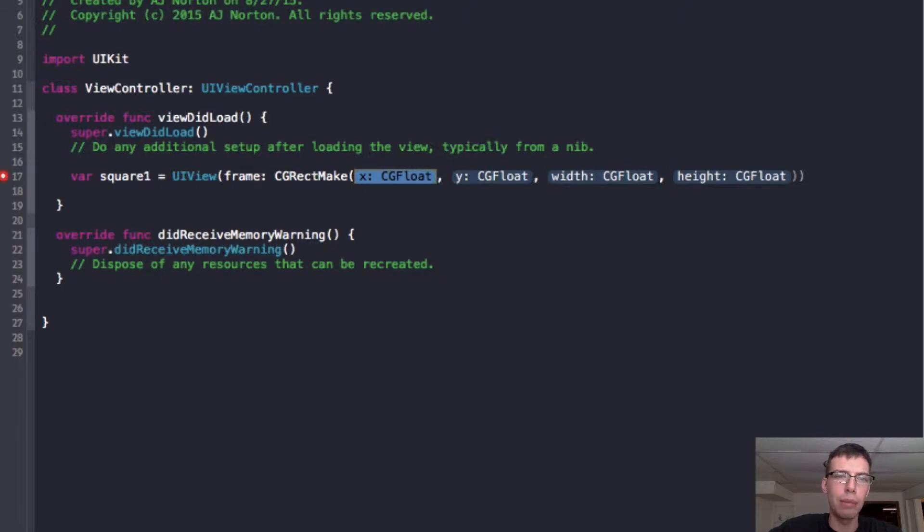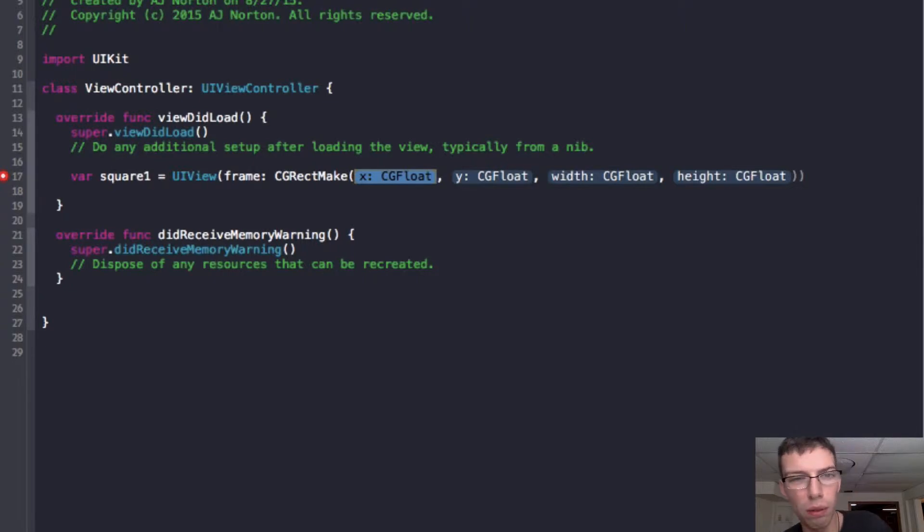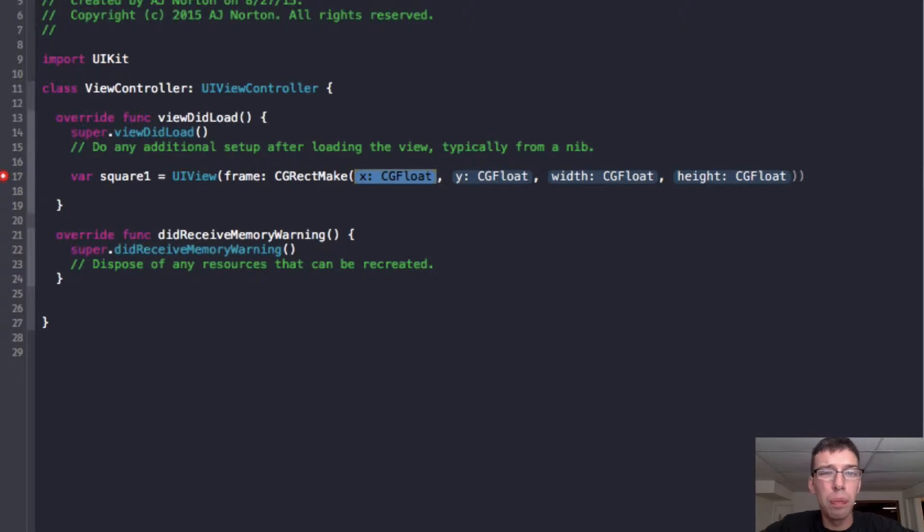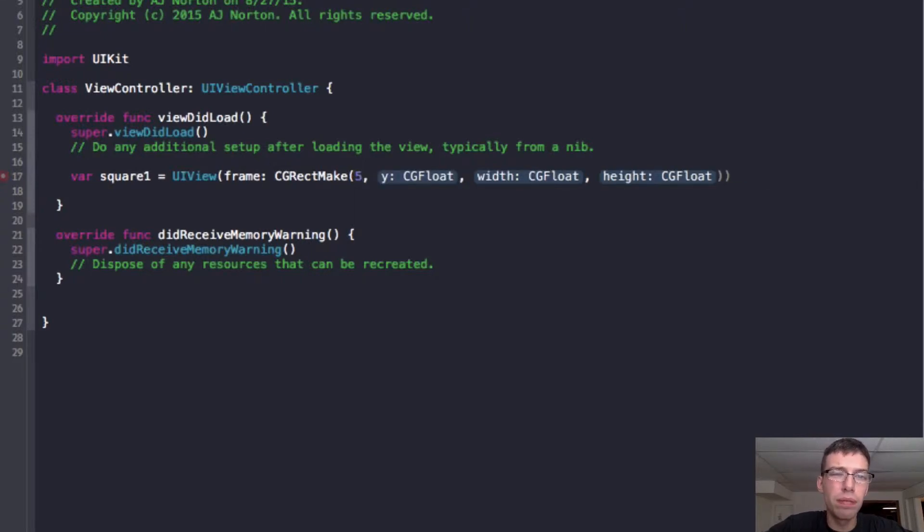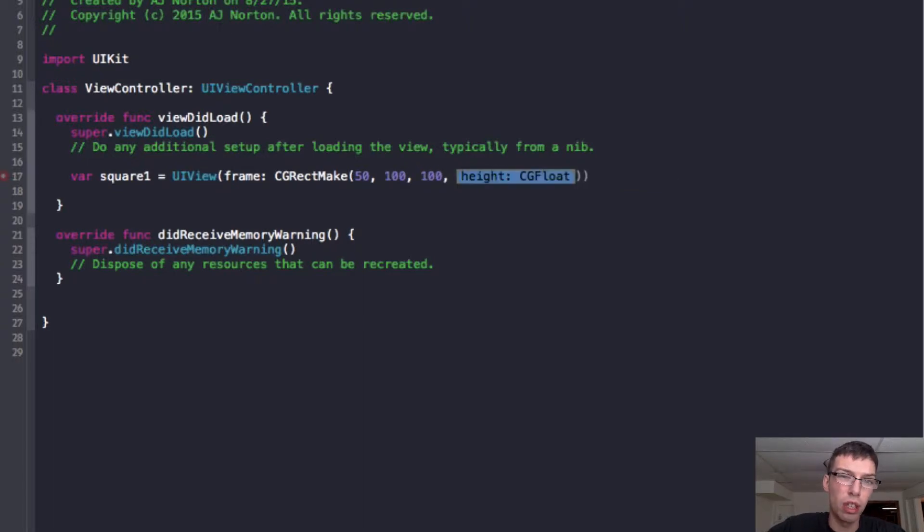But it's just what you use to display to the user. And the way to make a rectangle is to use the CG rect make method. Now what are four parameters you need in a rectangle? Well, you need the starting point zero and the x and y coordinate, the starting point, which in this case, I'm going to call 50. And yeah, and I'll make this 100. And then we'll make the width and height a square. So we'll make it 100 by 100.